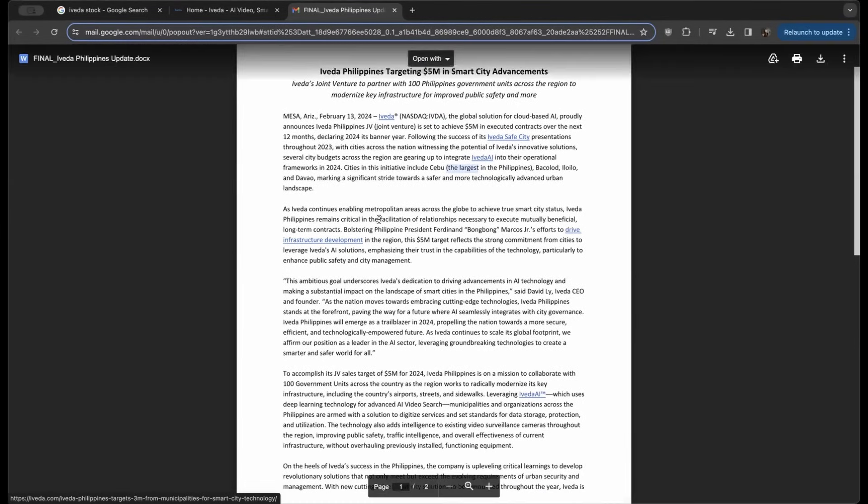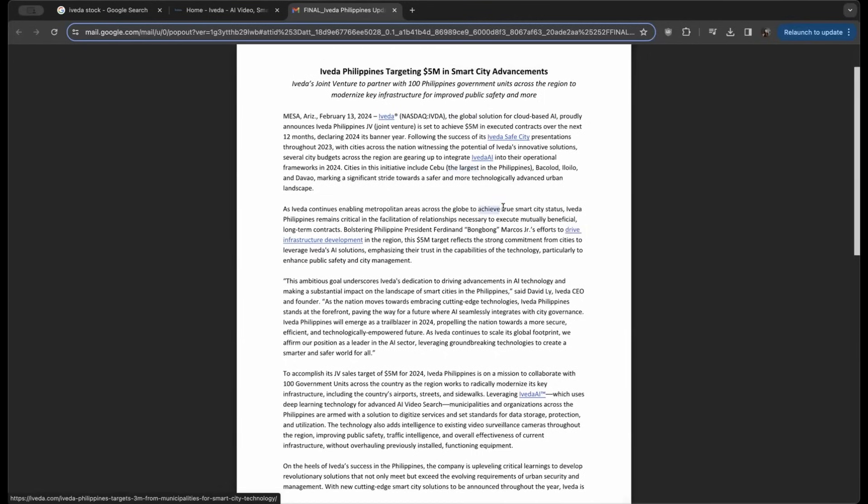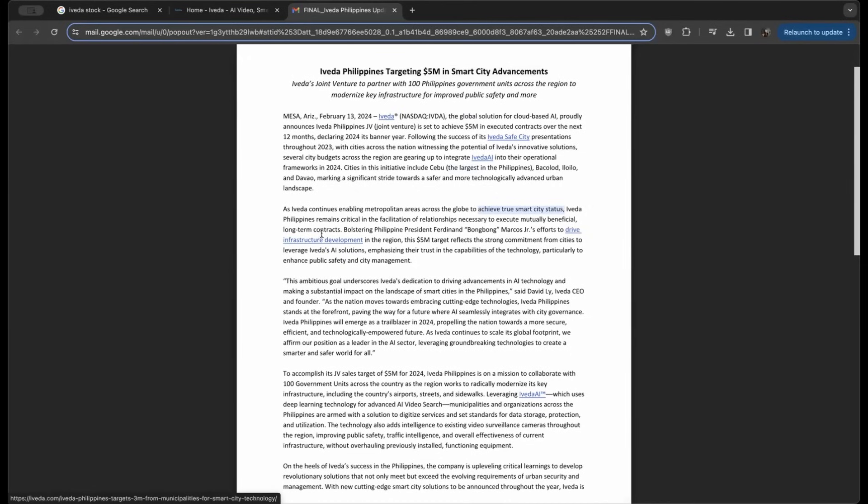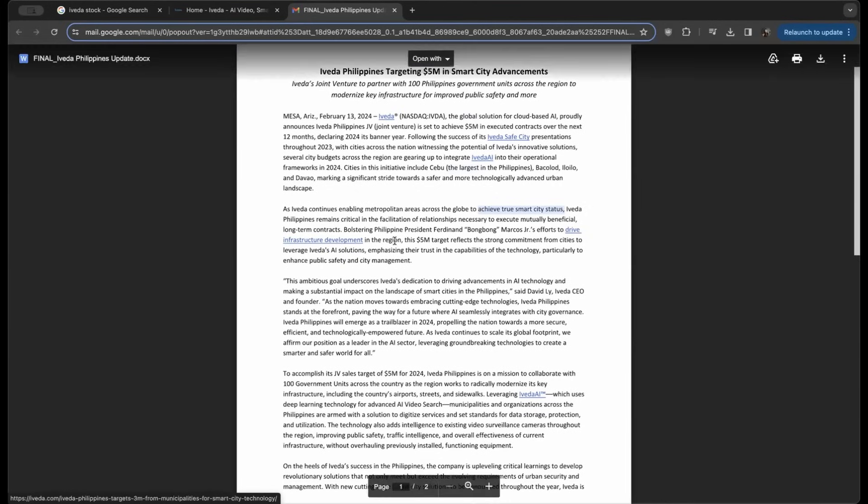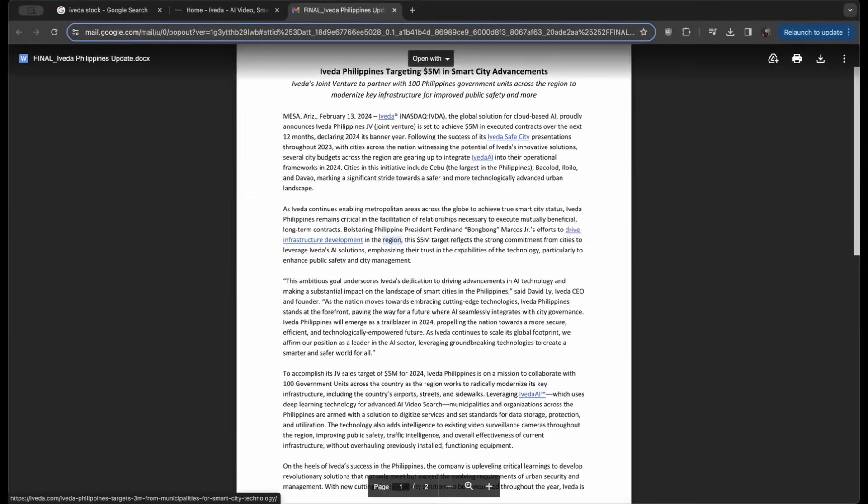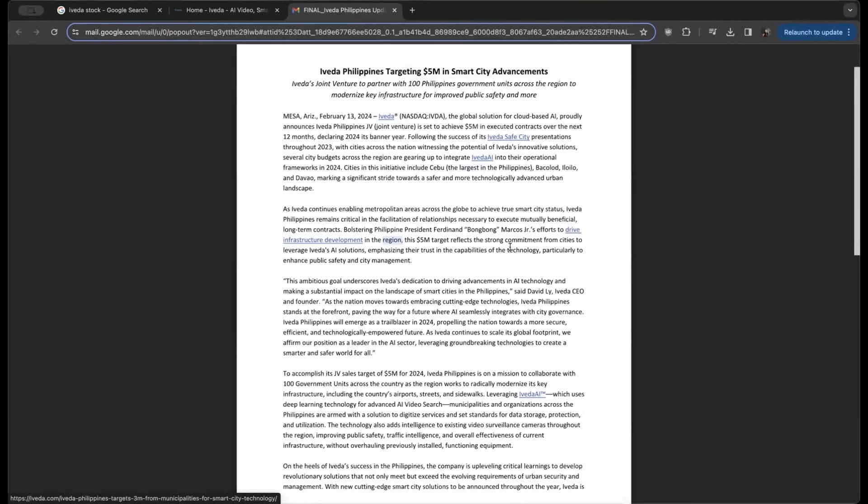Iveda Philippines remains critical in facilitating relationships necessary to execute mutually beneficial long-term contracts, bolstering the Philippine president's effort to drive infrastructure development in the region. This $5 million target reflects the strong commitment from cities to leverage Iveda's AI solution.